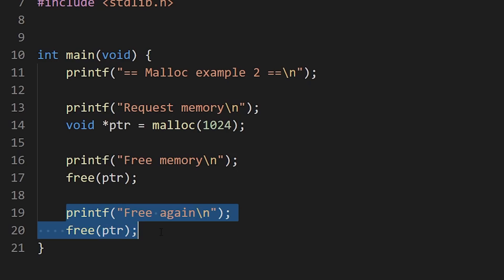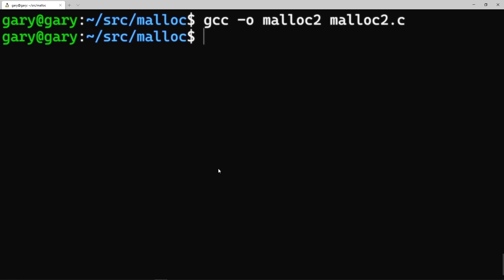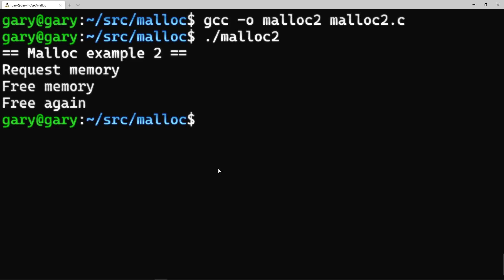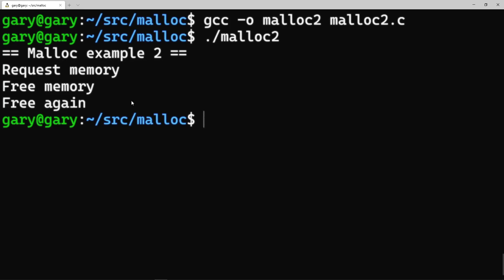Should the compiler produce an error saying you've tried freeing memory twice? Or will there be a runtime error when we run it? Let's compile — that worked. Let's run it — no error whatsoever. We requested the memory and twice we freed it with no problem at all. Of course this is not a good situation and can introduce bugs. However, I have a video where I visited Facebook and talked to one of their engineers who works on an open source project called Infer.